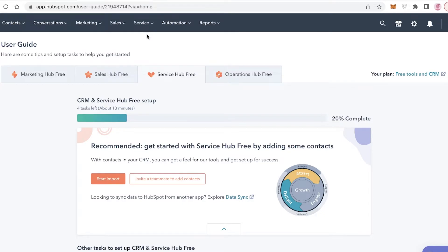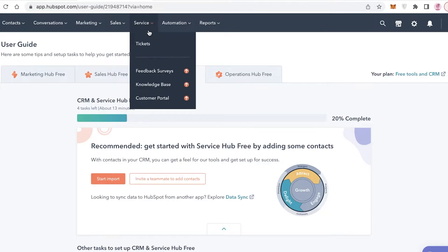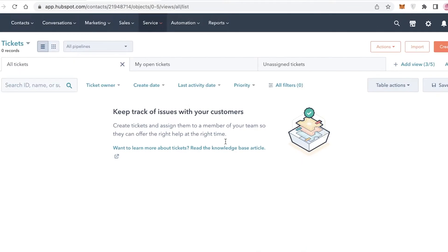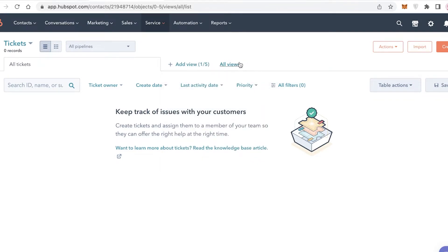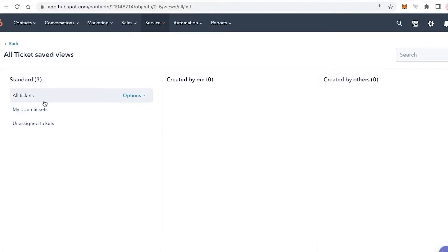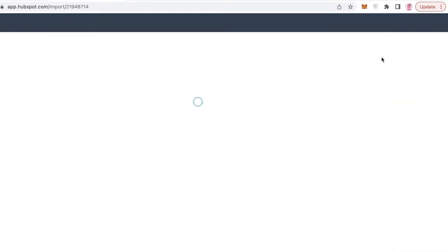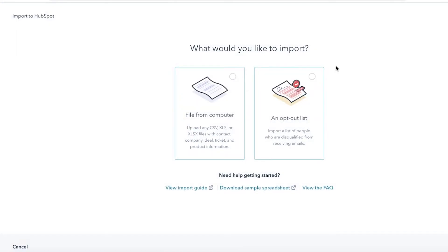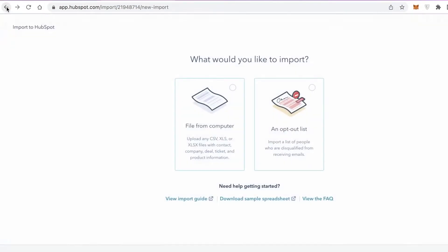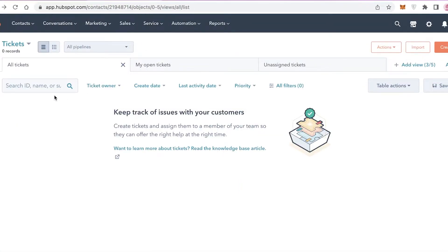To begin setting up service features, click on 'Service' in the navigation. You'll see the basic features available. Click on 'Tickets' to view the different sections. You can click 'Add Views' to create new ticket views, or 'All Views' to browse existing ones — standard views include all tickets, my open tickets, and unassigned tickets. You can also click 'Import' to import any ticketing system you're already using, connecting an app or importing a CSV file or opt-out list.